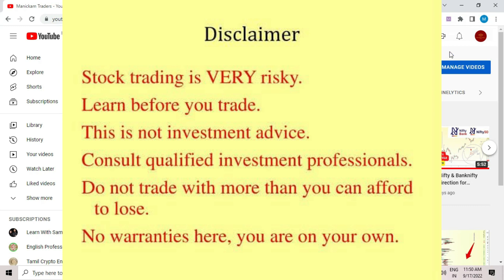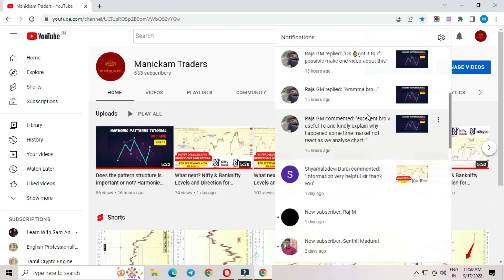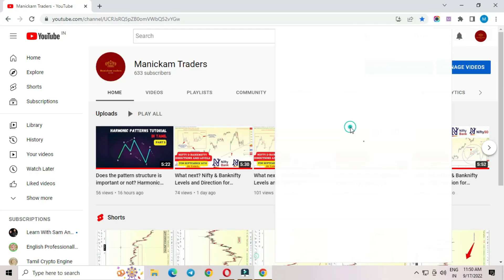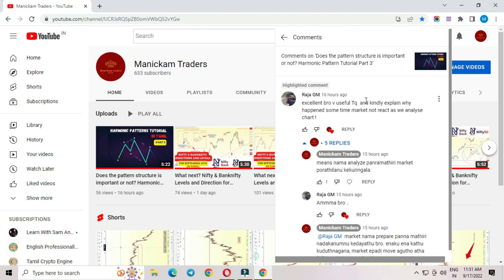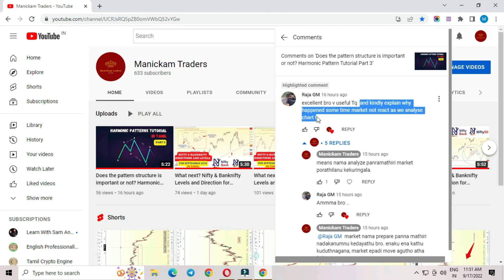Hello everyone, this is Sivraj. If you ask a question about the market, sometimes you can react to the market.